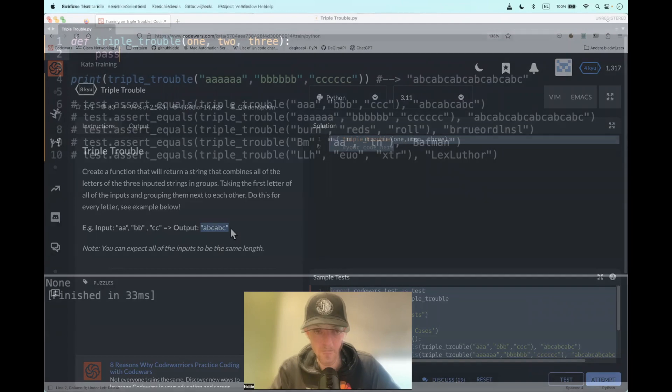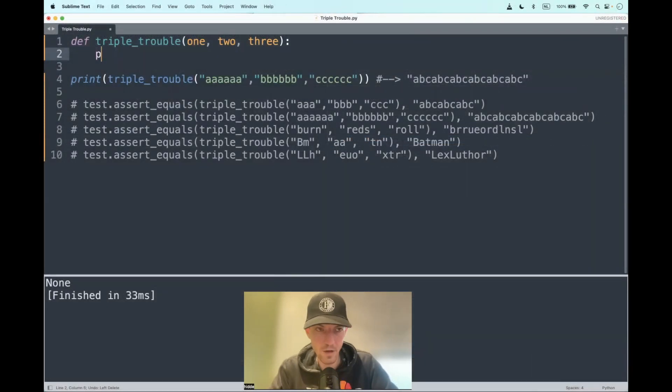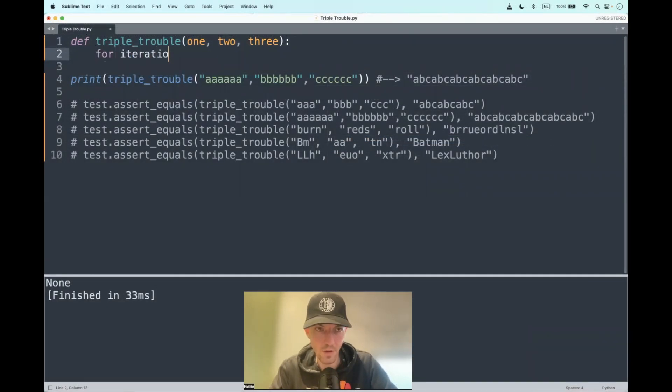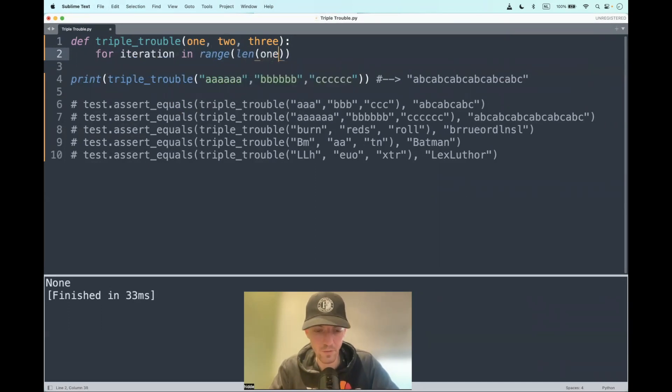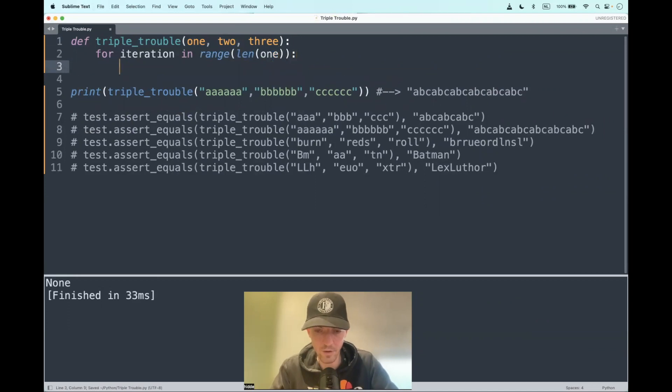Let's start iterating. For iteration in the range of the length of either one, two, or three - all the strings have a similar length, so it doesn't really matter. Let's print the iteration at first and all the corresponding characters.